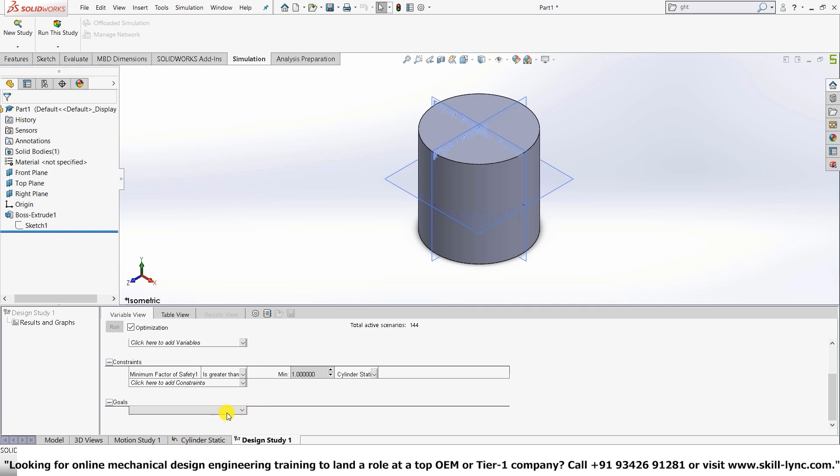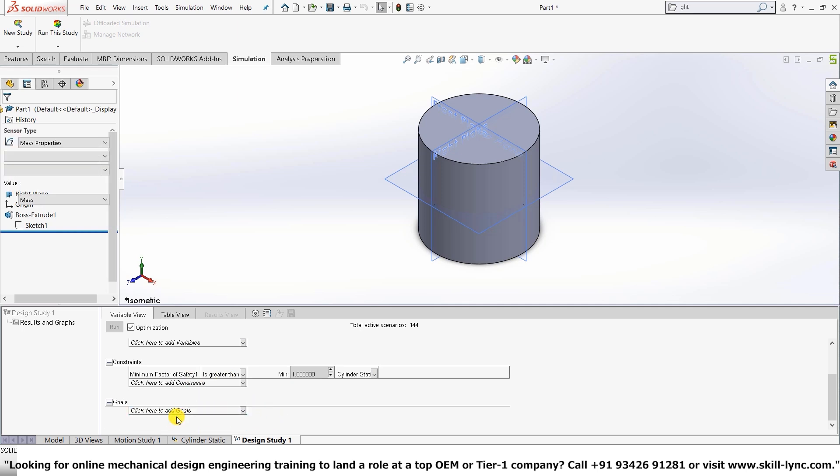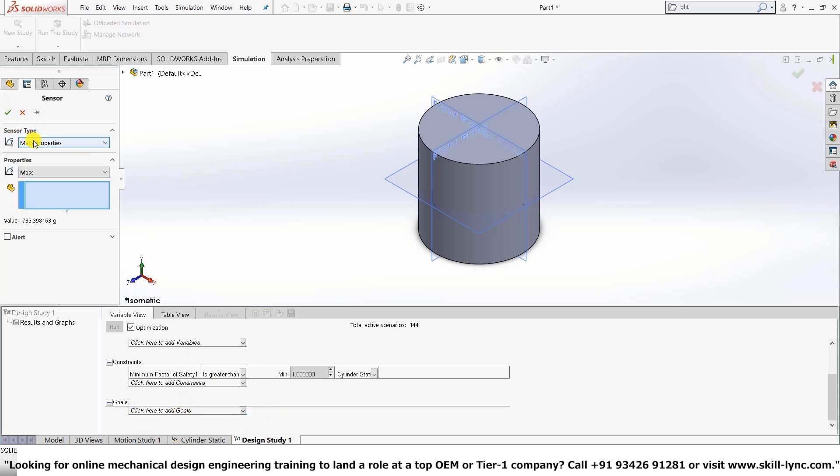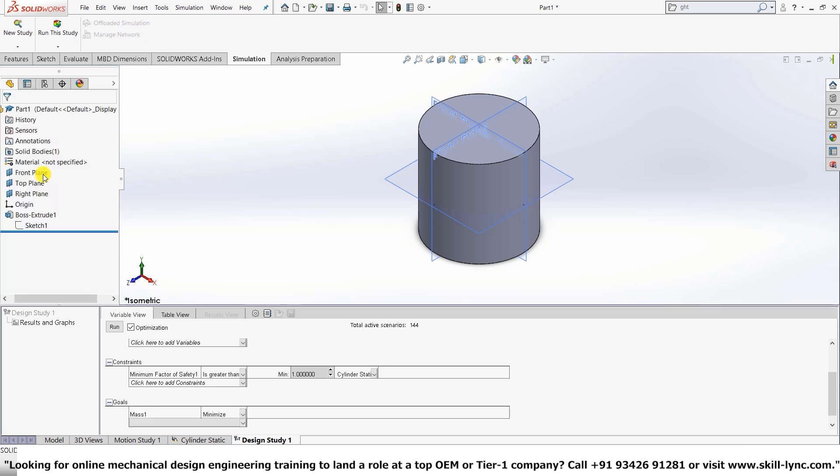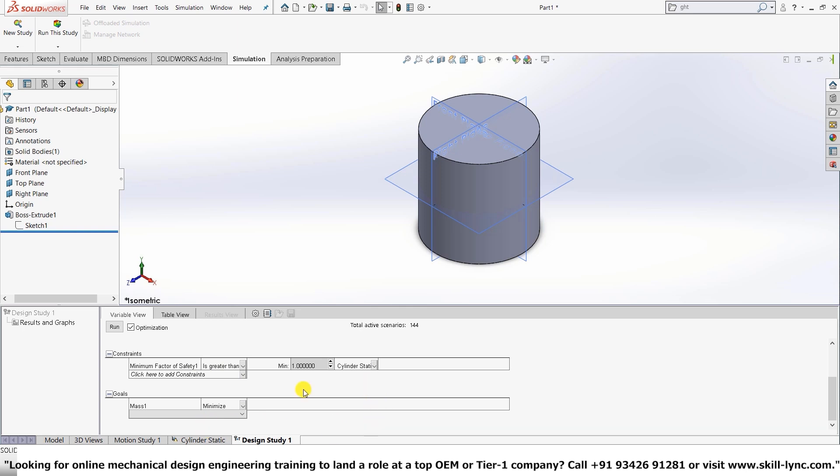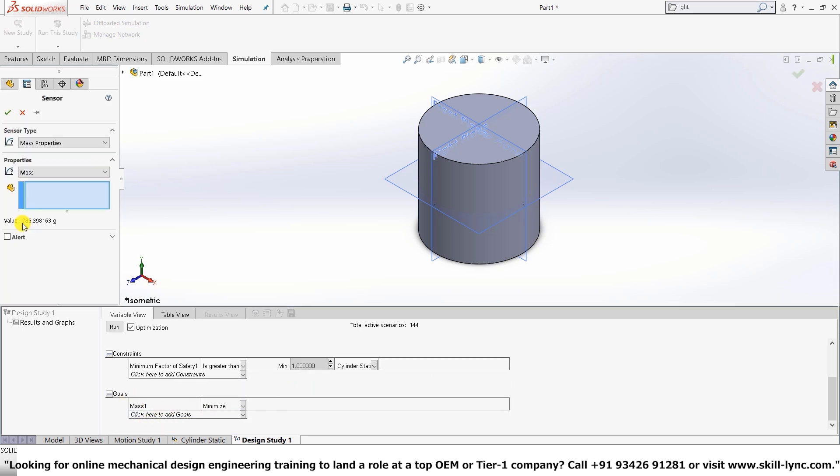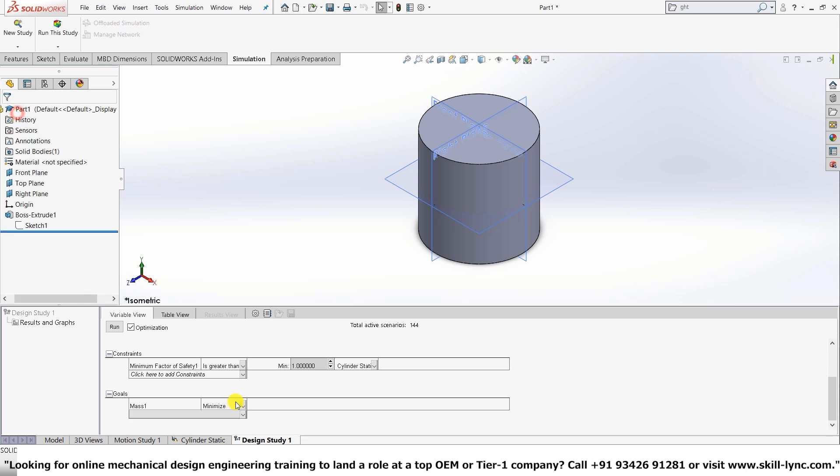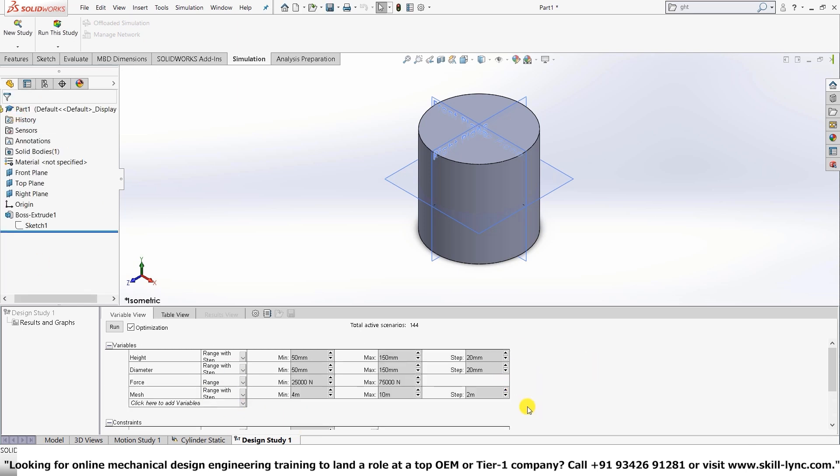So the next one we have here is goals. Let me go and add a sensor here. Here we have mass properties. And I'll go and click OK for this one. Once we've clicked the tick, we can see that the goal here is to minimize the mass. That means the optimal value which we obtain will be of the least amount of mass among these. You can actually check the mass here itself. You can see that it is 785 grams. So now that we have everything set up, let's go run the study. We click the optimization option. Let's run this.